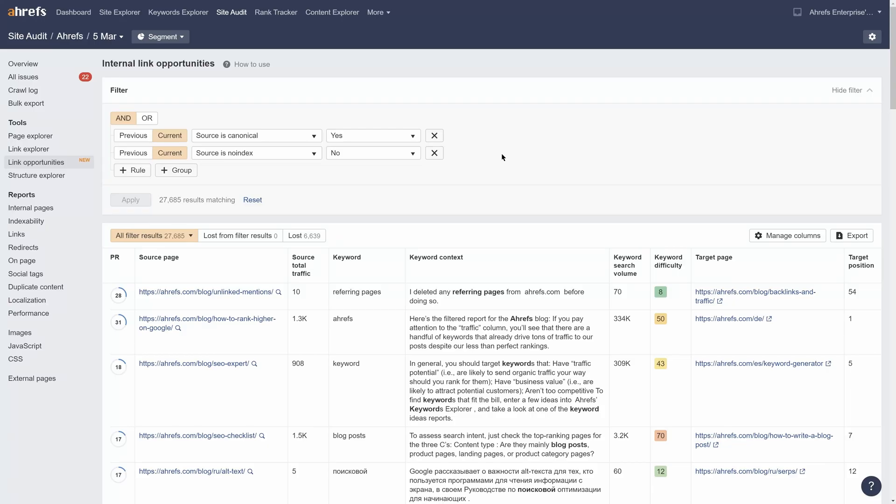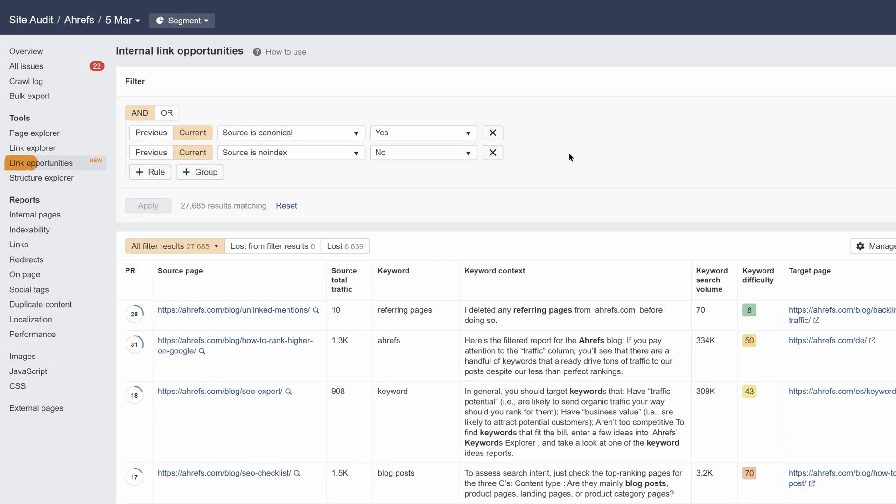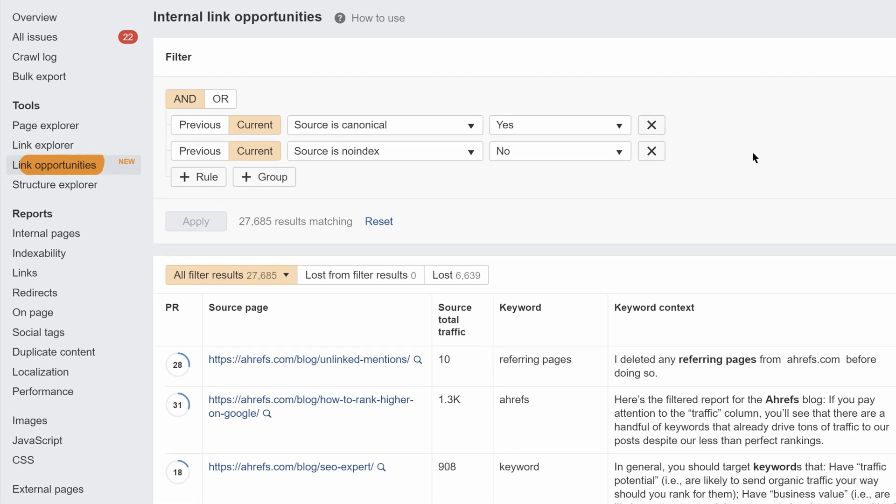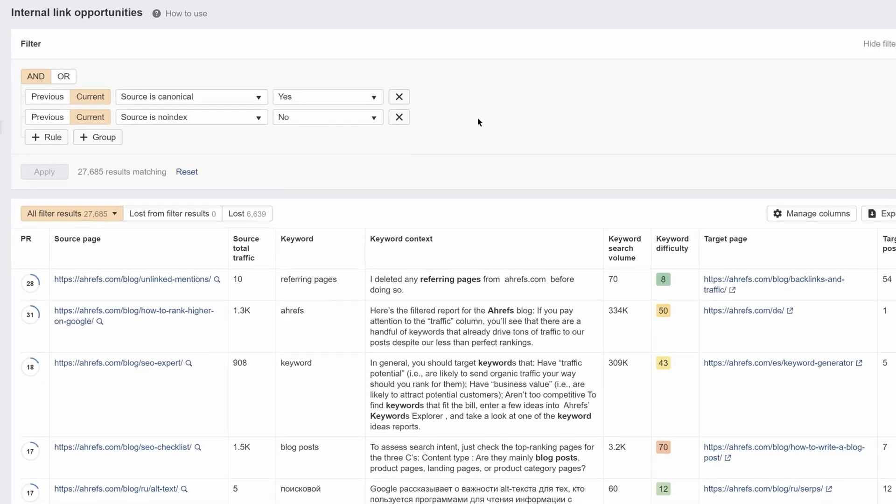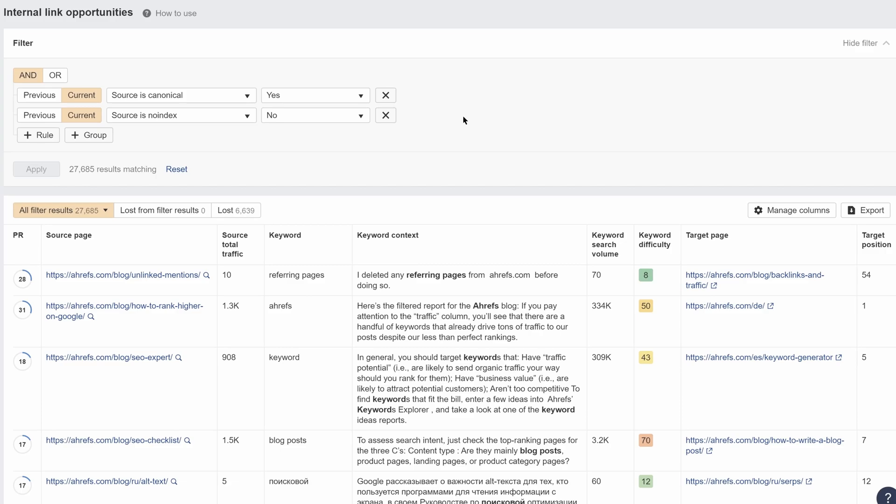So after your crawl is completed, you can go to the Link Opportunities tool in your project. This report shows you internal linking opportunities based on keywords your pages rank for.